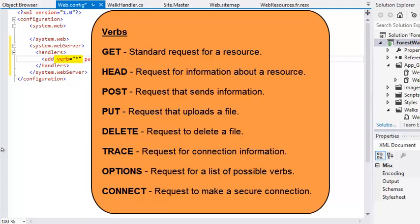The possible verbs are as follows. GET is a standard request for a resource on the server, such as a page or an image. HEAD is a request for information about a resource but not the resource itself. POST is a request that sends information to the server.